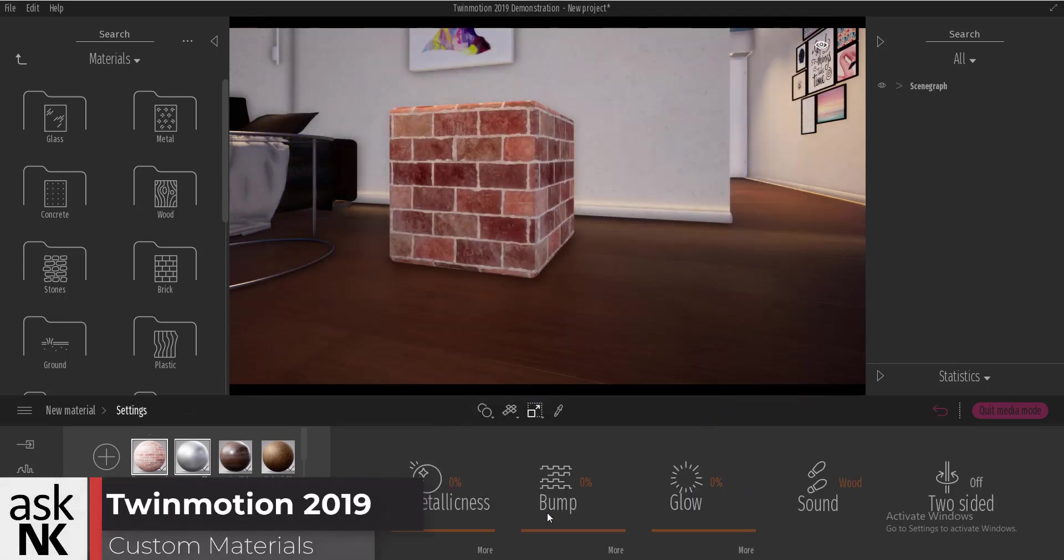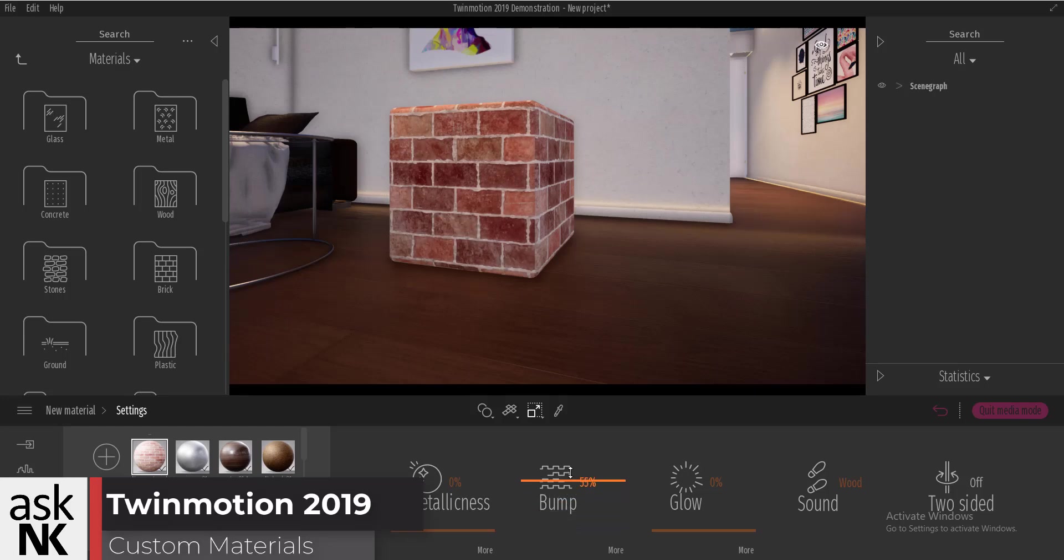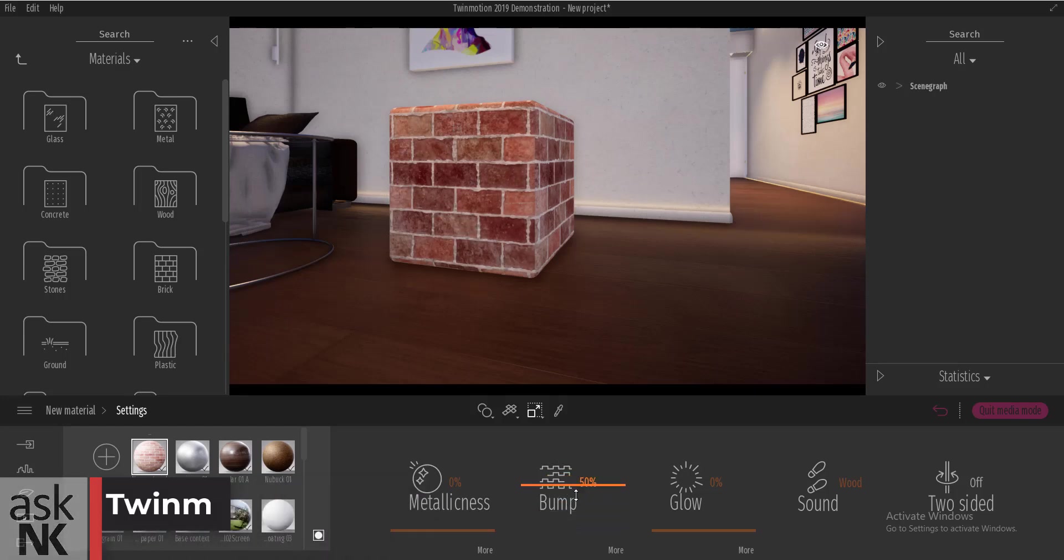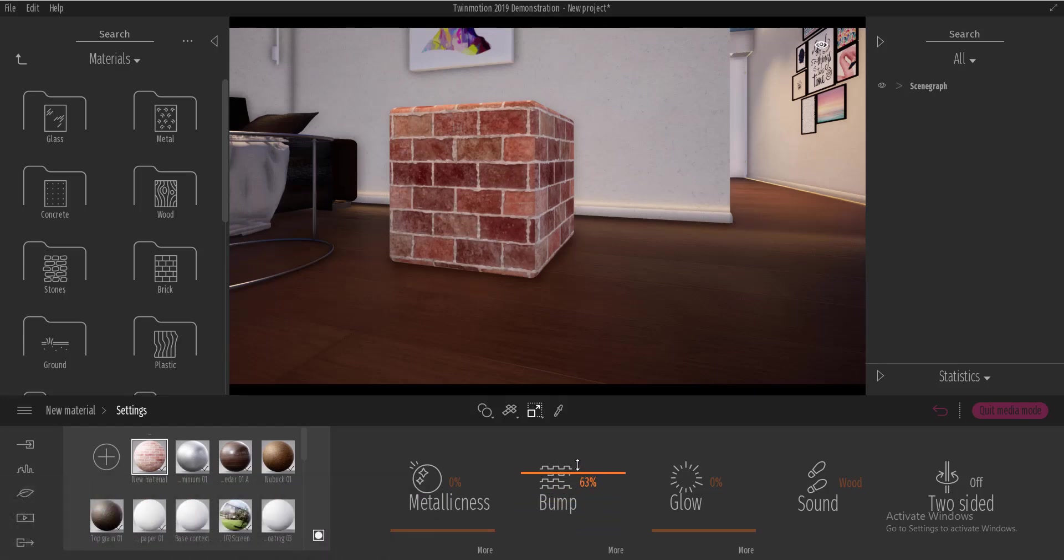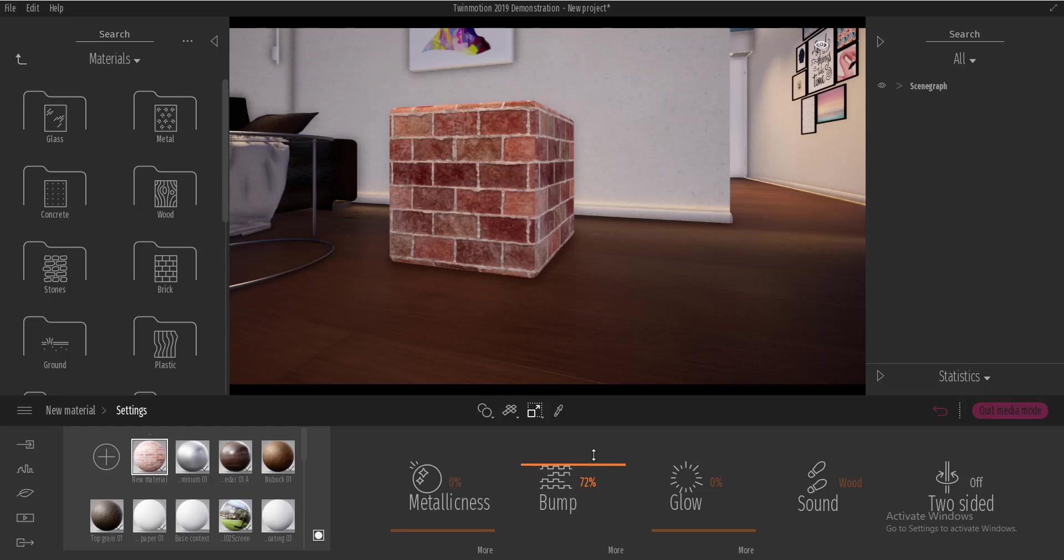I'll also go back because it's not visible and I'll increase the bump height a little bit. Now you see as I begin to increase the bump height, you start noticing that the chamfered box is having a bump texture assigned to it.